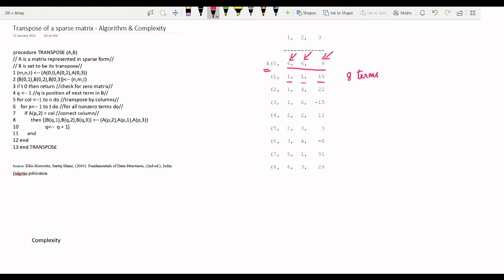Now we have to find the transpose of matrix A. We will find a matrix B which is a triples representation again. The 0th row of B will consist of the number of rows, number of columns, and the number of non-zero terms, similar to A. The number of rows in B will equal the number of columns in A, which is 6, and the number of columns in B will equal the number of rows in A — so we interchange M and N, keeping the same number of non-zero terms.